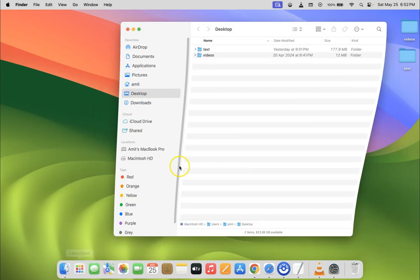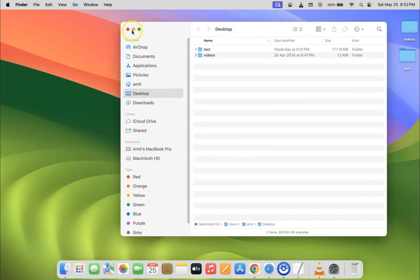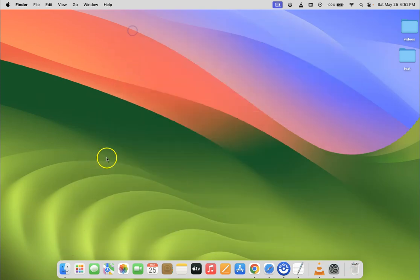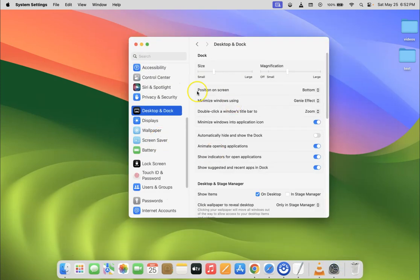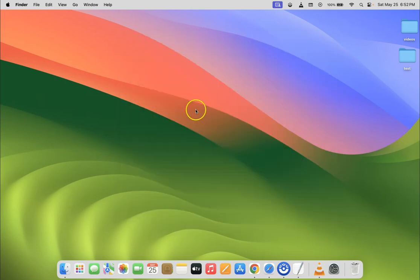So it's now done, guys. Let me close System Settings. That's it.